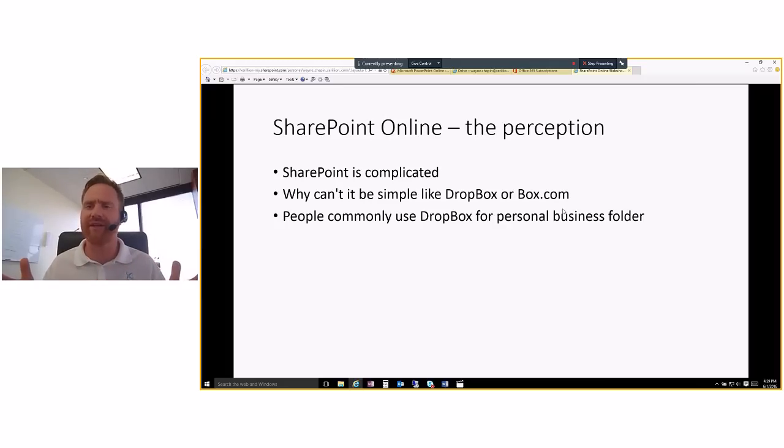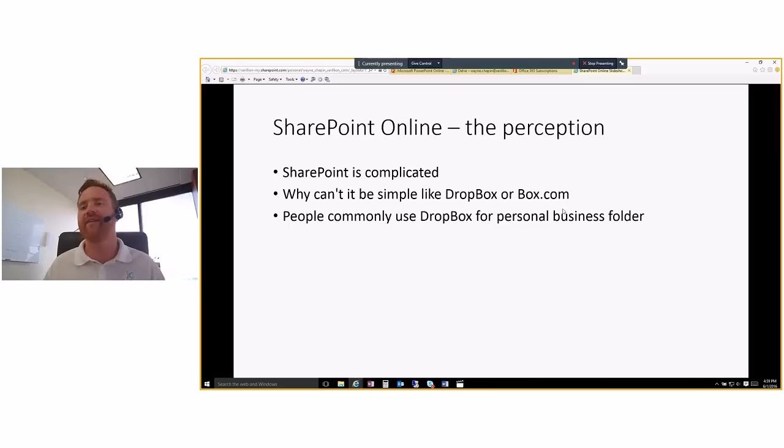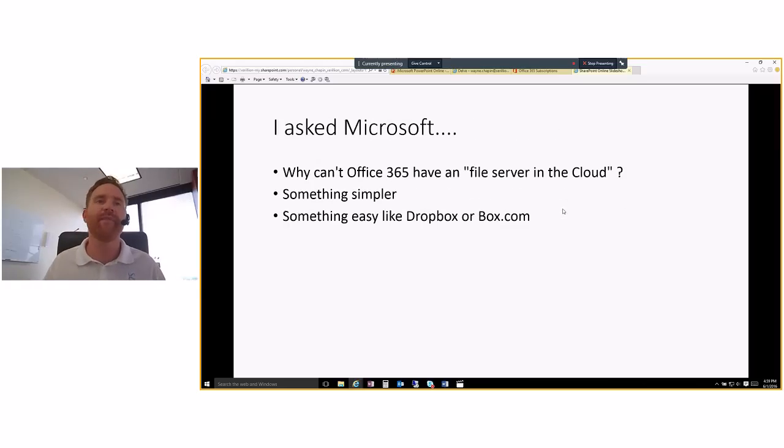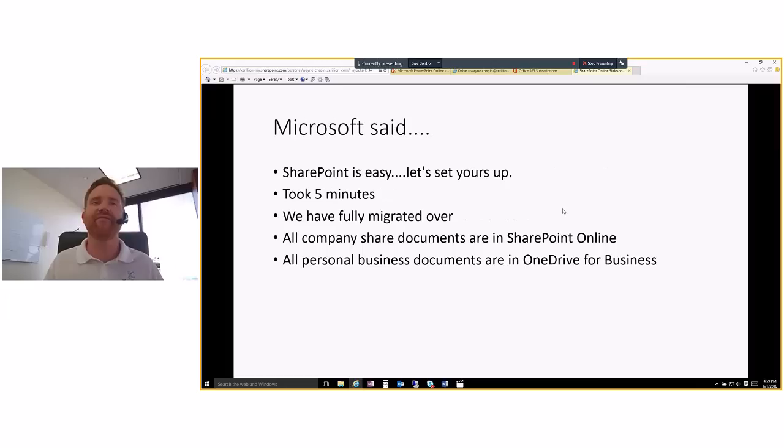So anyway, when I talked to Microsoft at one of their engineers, he's like, it's not complicated at all, but let's get you set up. And I thought, okay, fine, let's do it. And the funny thing was, it took five minutes.